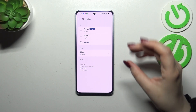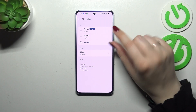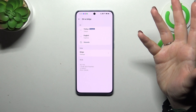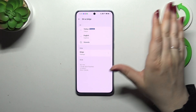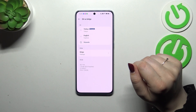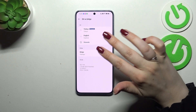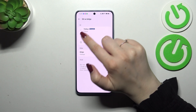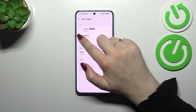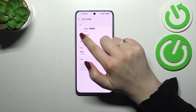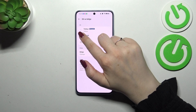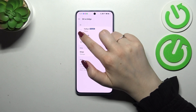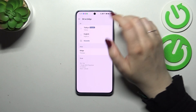If you've got more than one language added to this list — which is a shortcut of the full list of languages — you can simply reorder the languages to change them. Let me tap and hold it and drag it to the first position.